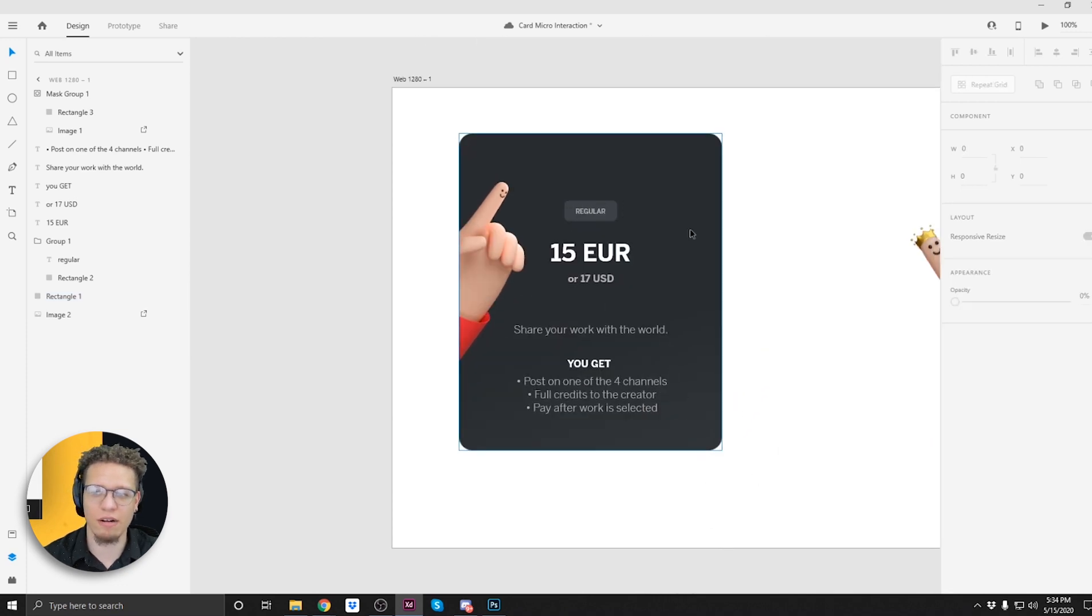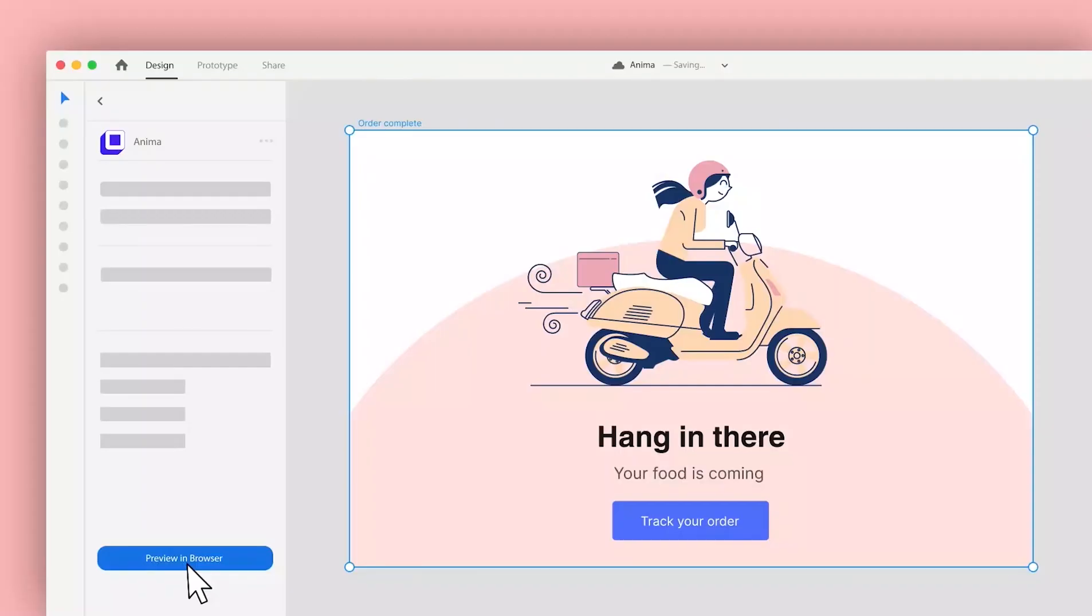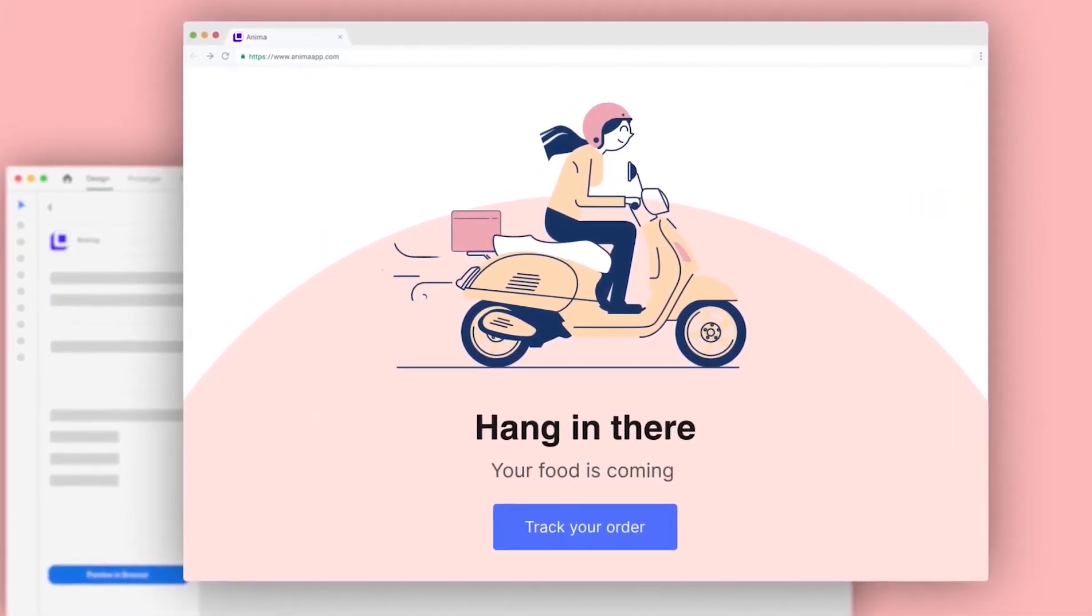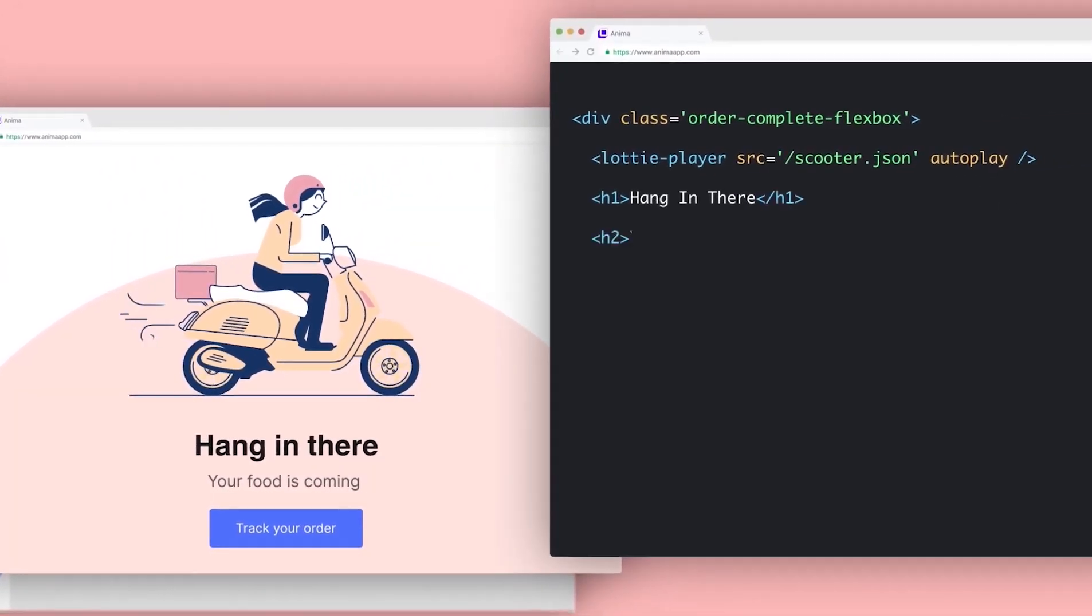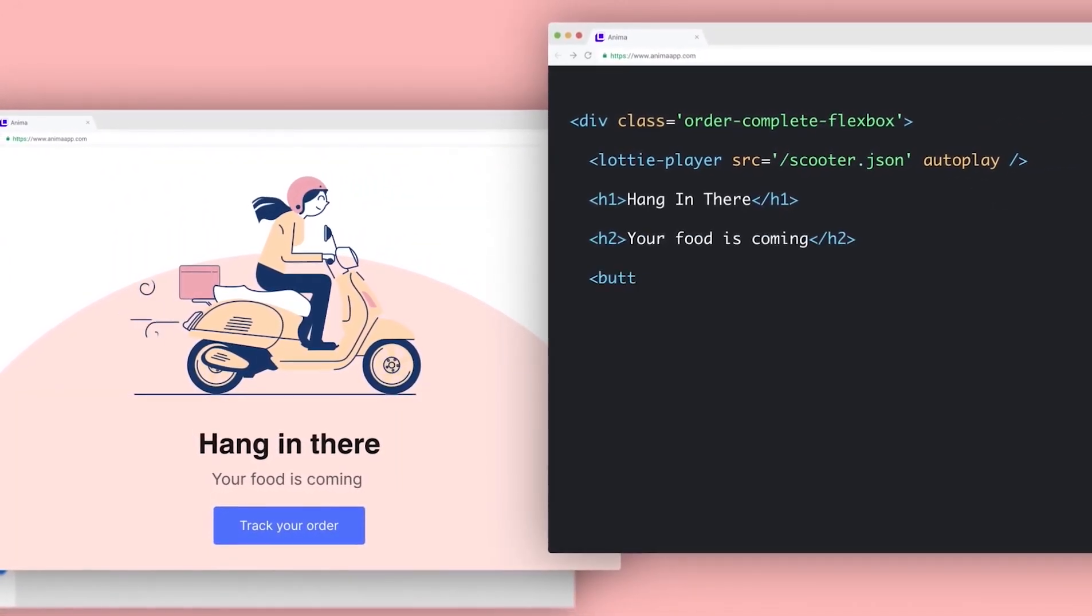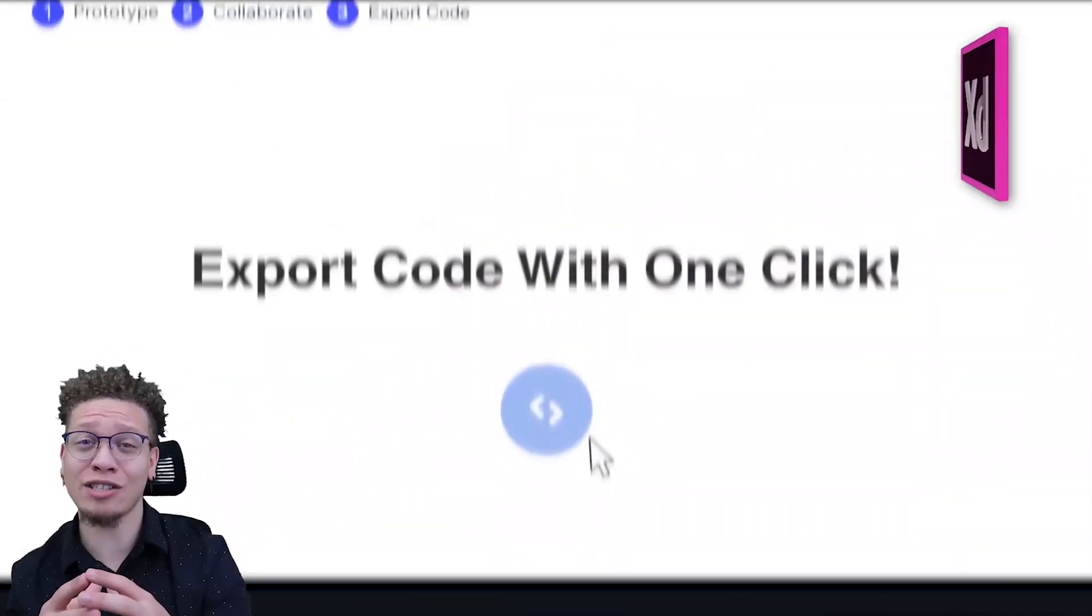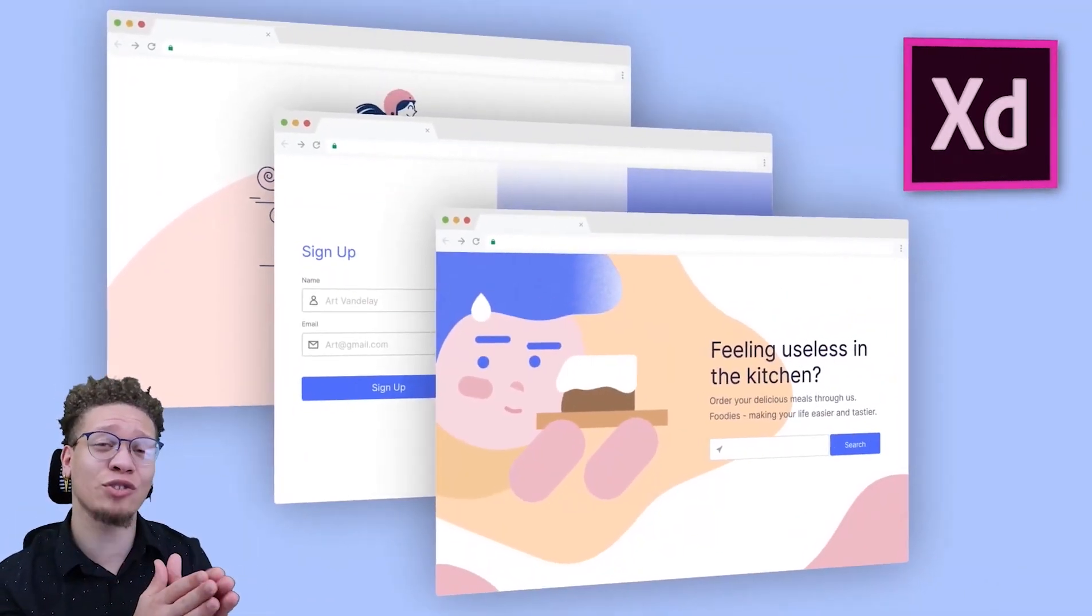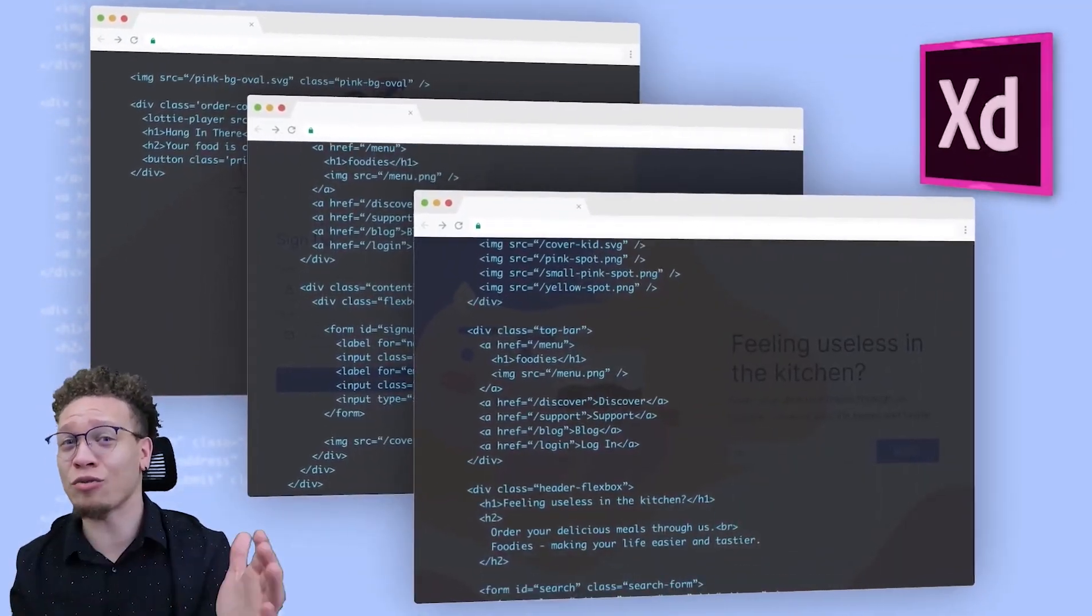Today's video sponsor is Anima. Anima is the leading no code low code platform slash plug-in for designers to be able to translate their designs to code automatically. Anima is available for platforms like Adobe XD where designers can automatically take what they've designed and translate it into code with a single click.